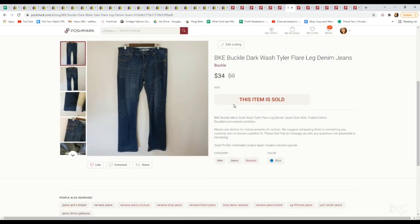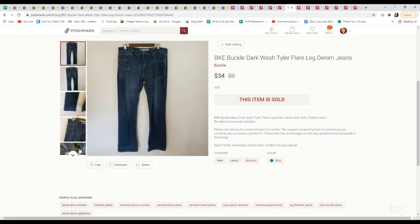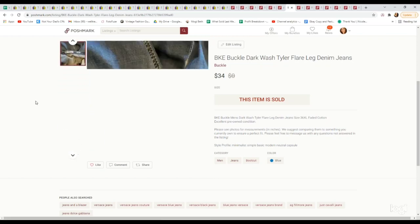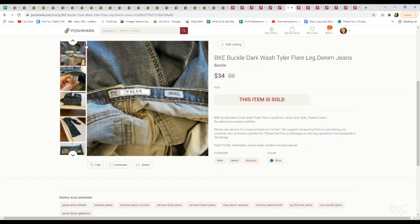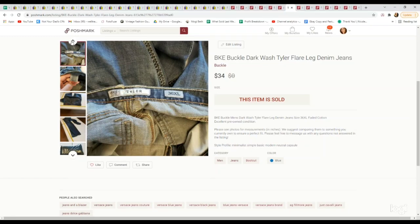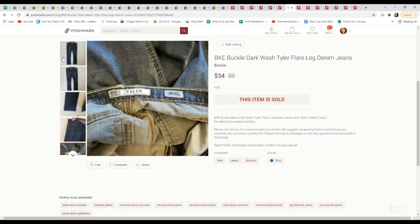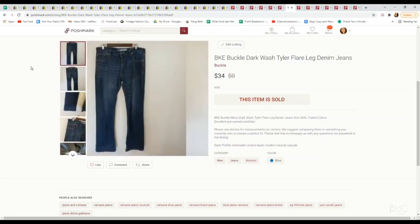Next up is a men's BKE Tyler flare leg jeans. BKE is a great brand to pick up in the men's department. They always list the style here. Tyler's a good one to pick up, great sell-through rate. We paid $4.39. It sold for $34.